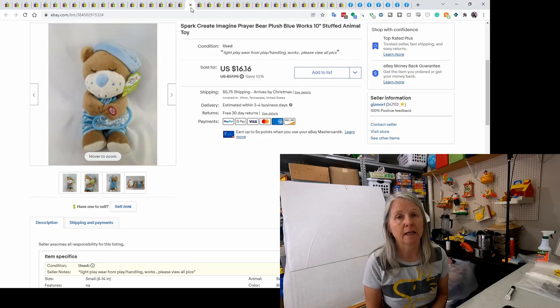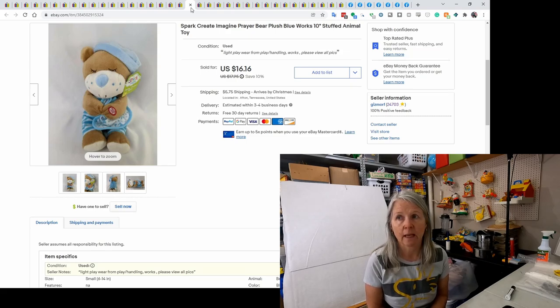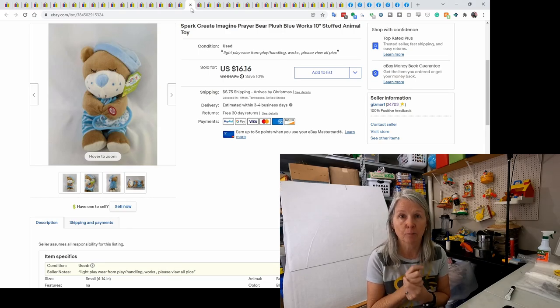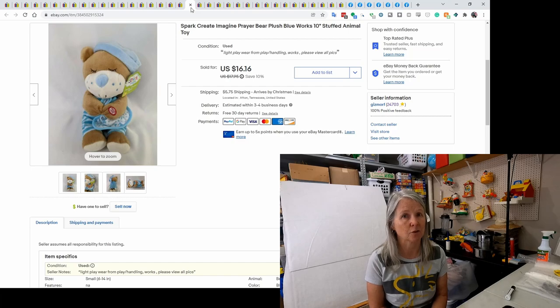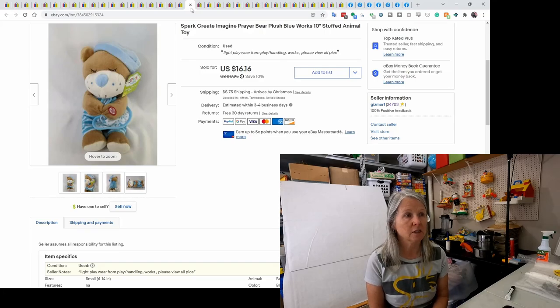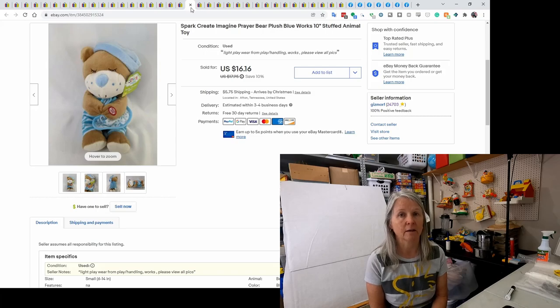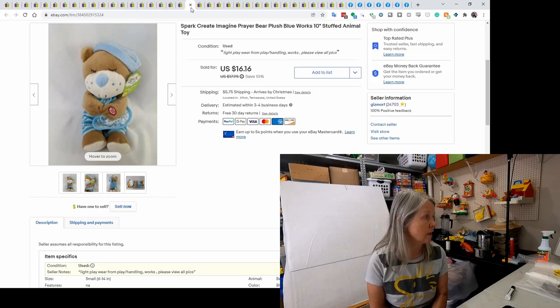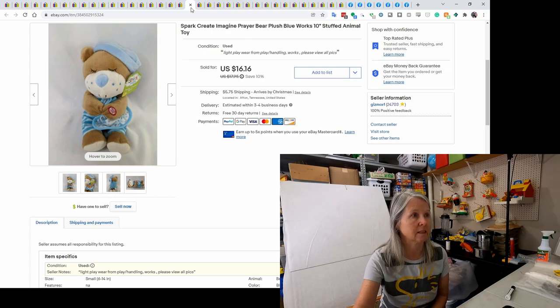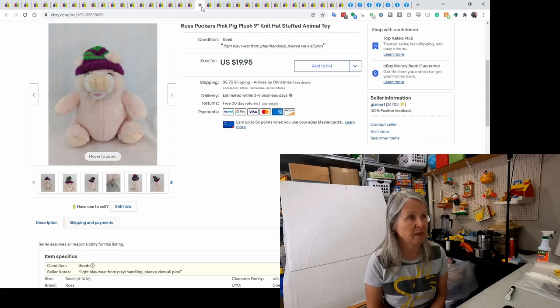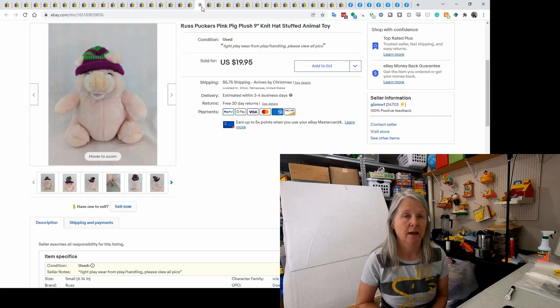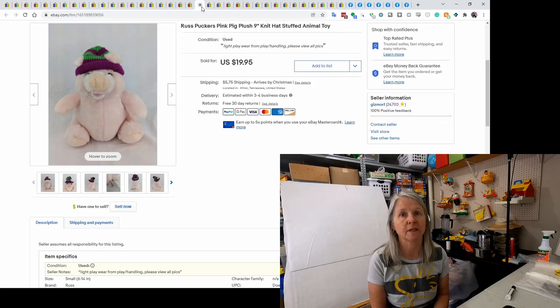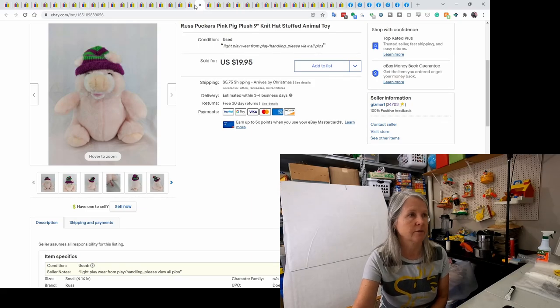This is Spark Create Imagine. It is a prayer bear. There's a whole series of these. Hug Fun put some out and I think Dandy put some out, but you squeeze their little hand and they say a prayer in a child's voice. I buy them anytime I can, especially if they're working. I think they have the internal batteries, so just make sure you squeeze and if they're working and they're clean, I usually do really well with them. This one did still have its tag. I think this came from that thrift store that I filled a bag of a whole bunch of Spark Create Imagine plush for $10, but this prayer bear sold for $16.16. This is Russ Pucker's pig, pink pig. He's nine inches tall and he sold for $19.95. A lot of the Russ that are not bears tend to do much better for me than the bears, but I buy them all because I just love that brand.